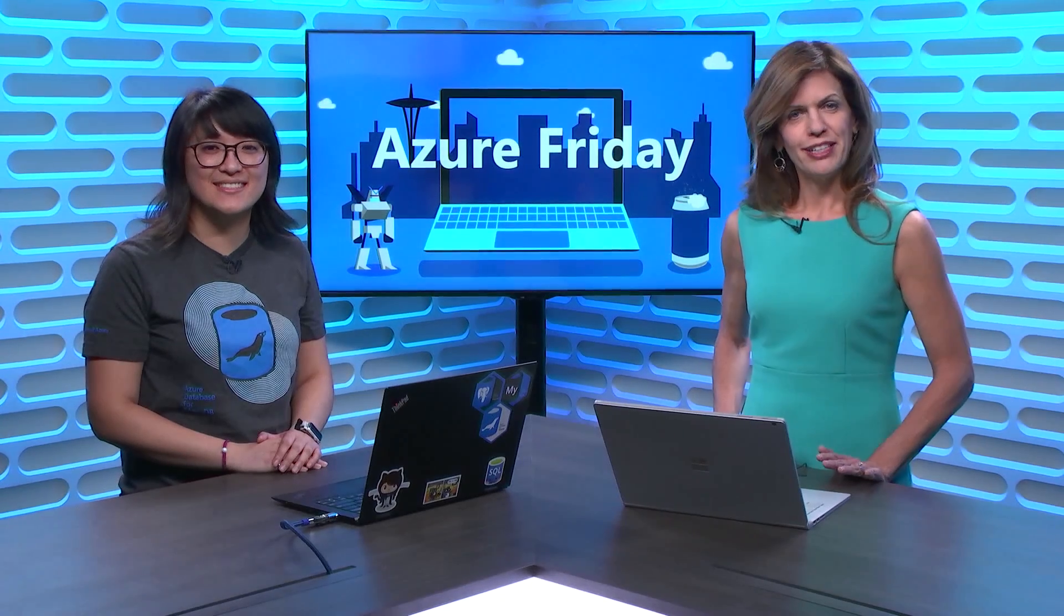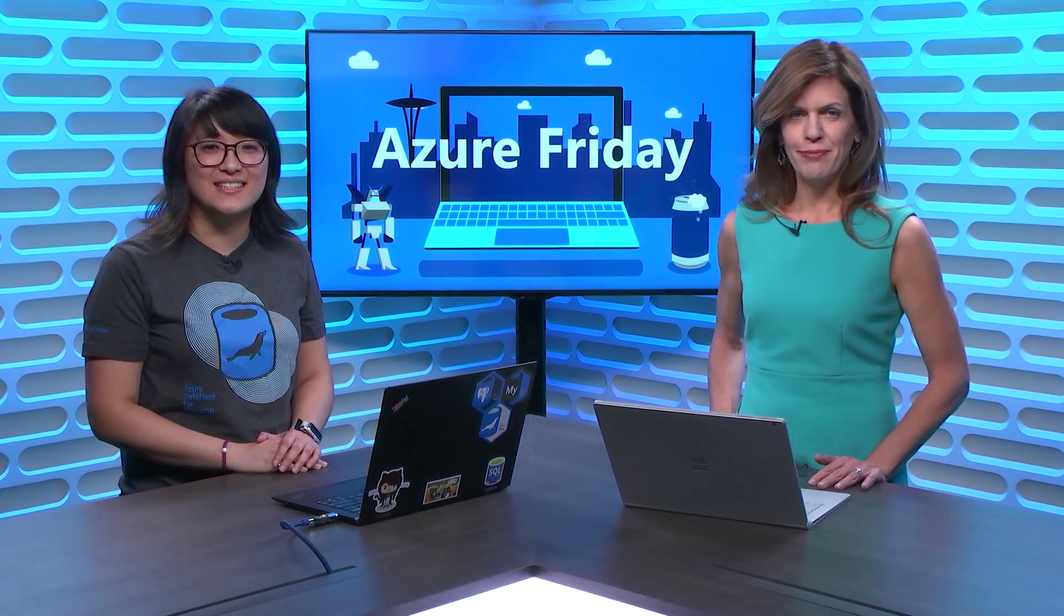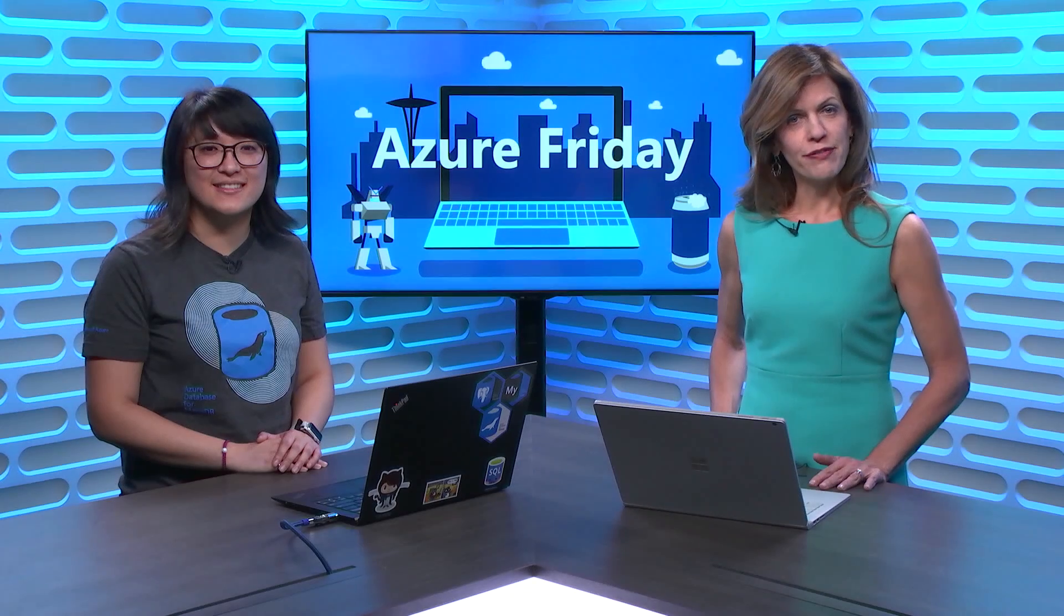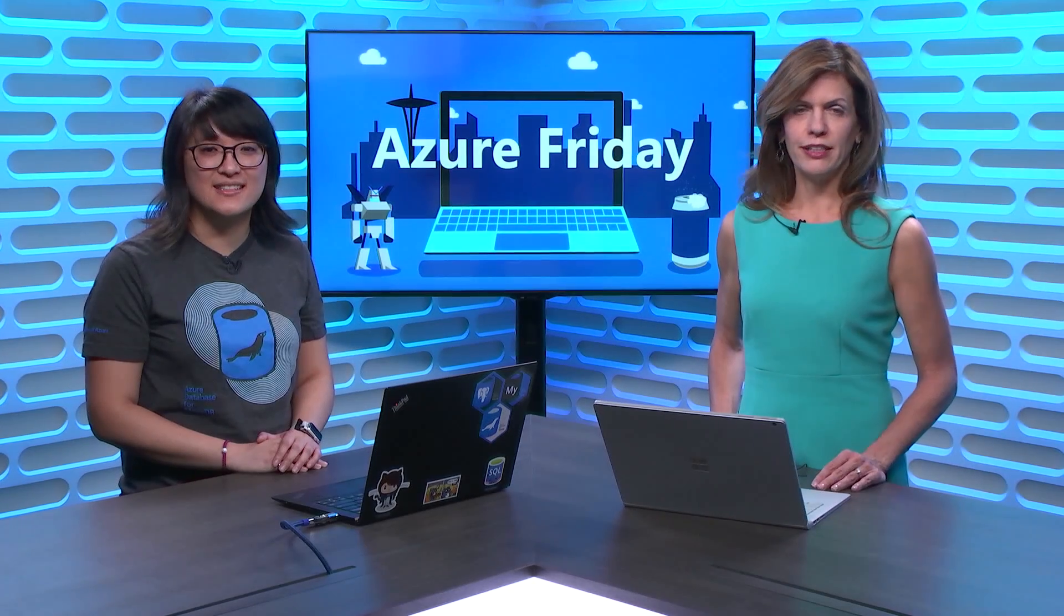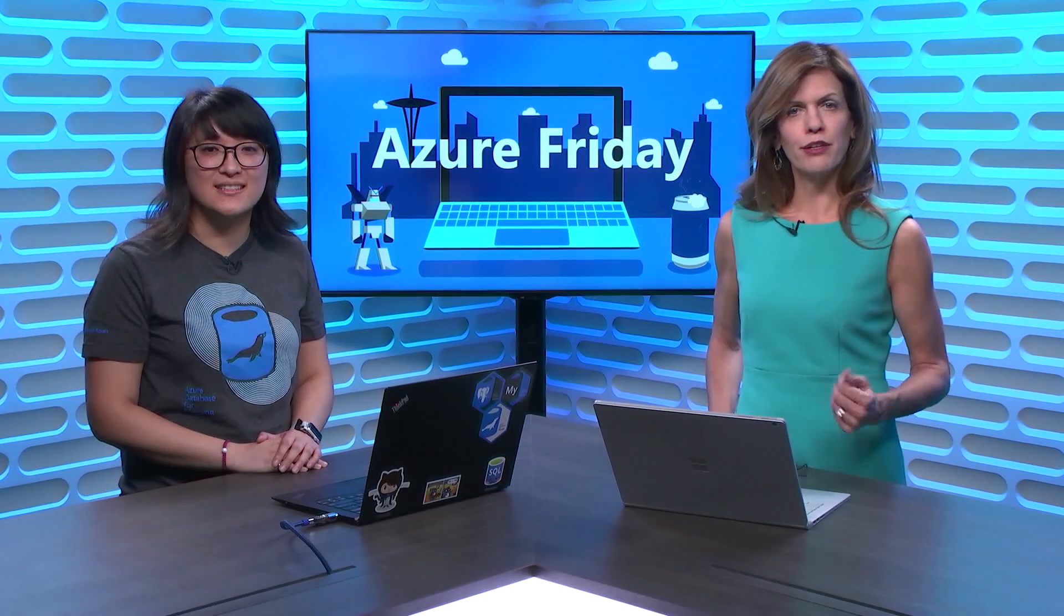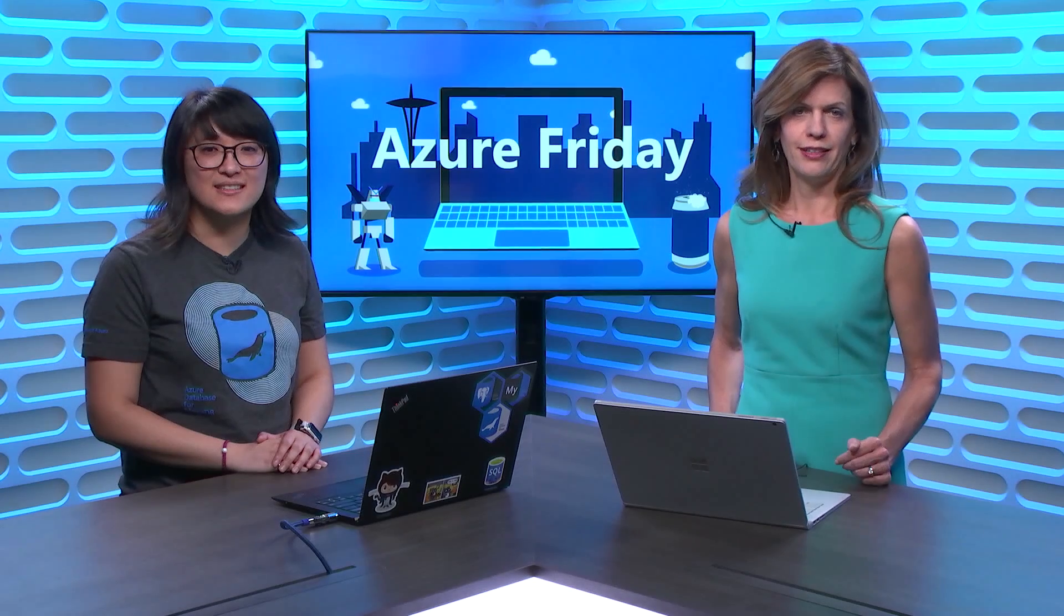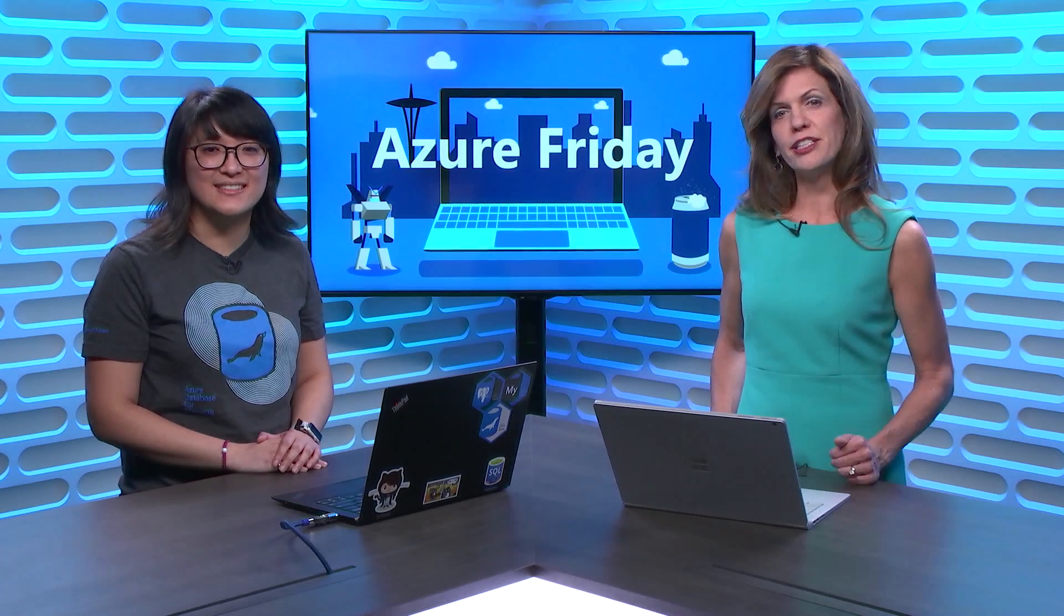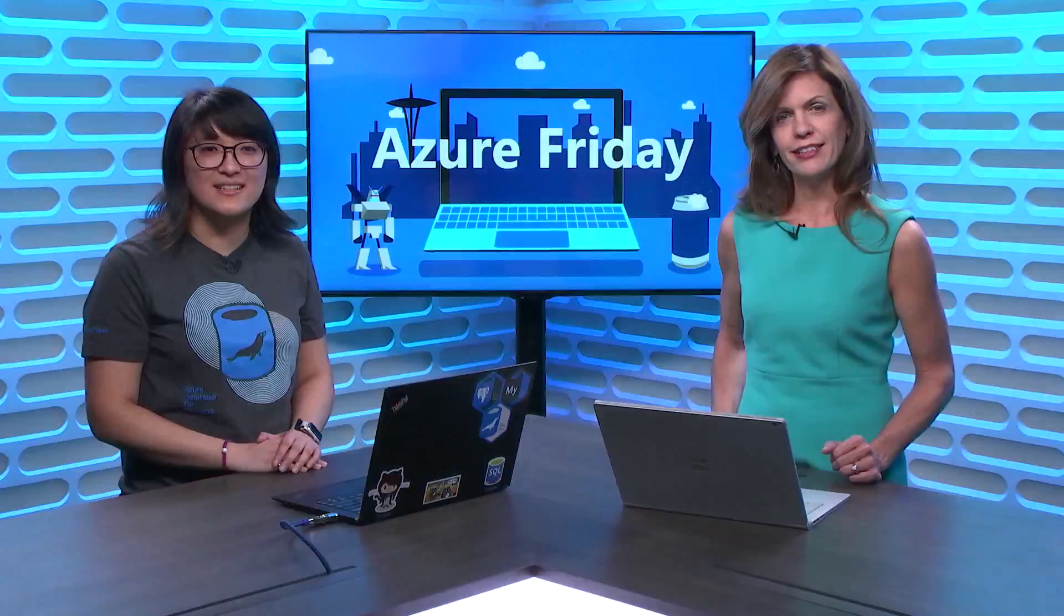Azure Database for MariaDB is the newest open source database available on Azure. It's a fully managed service with built-in high availability, automatic backups, and scaling of resources that meet your needs. Andrea Lam is here to give us an introduction and demo its use today on Azure Friday.